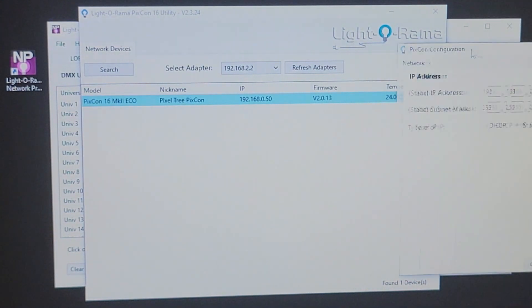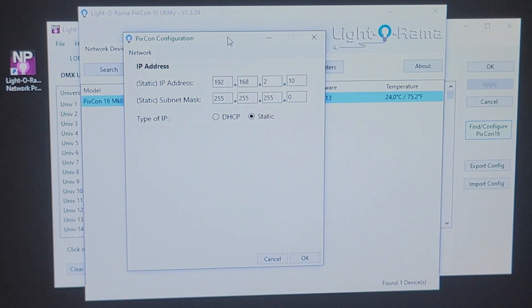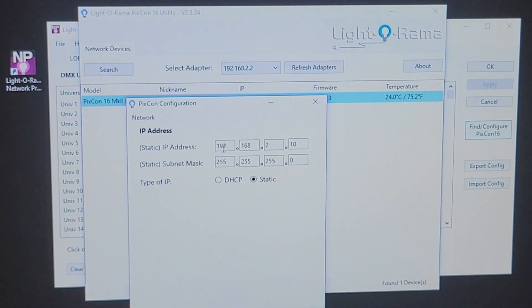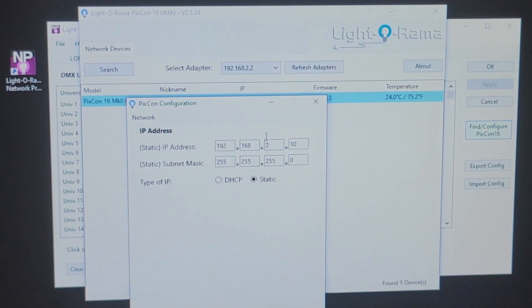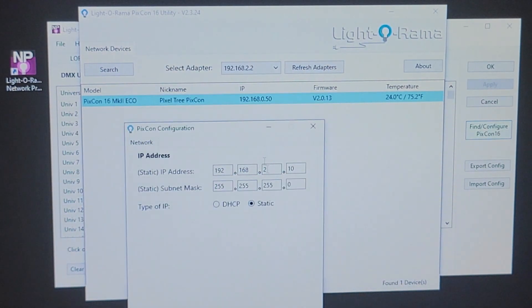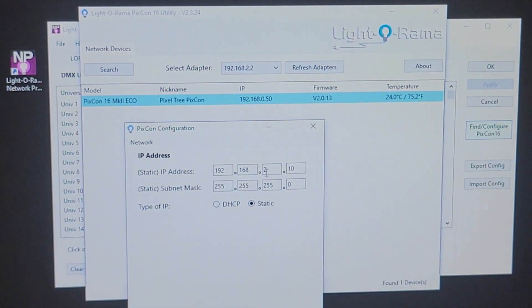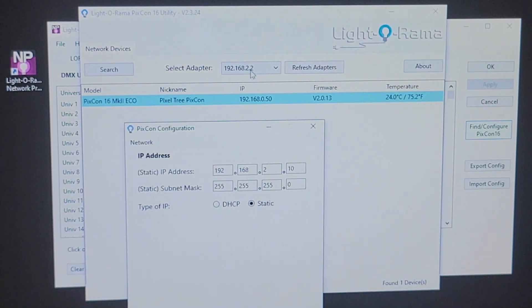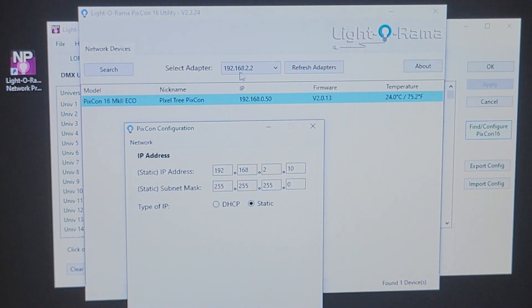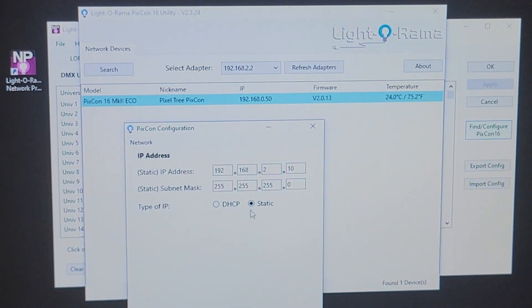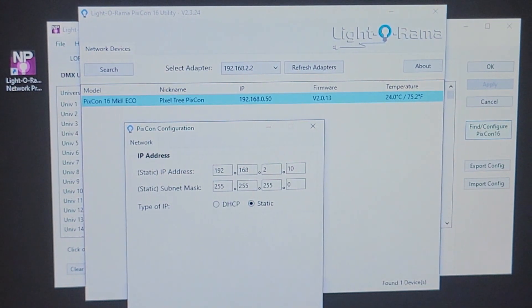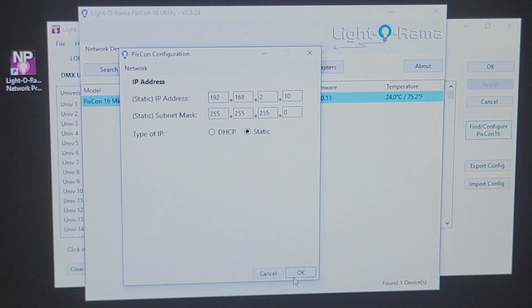So, when you get this message, you simply want to click yes. And what that's going to do, it's going to bring up the PIXCON configuration. That PIXCON configuration is going to have an IP address of 192.168.0.50. I've gone ahead here and changed it to .2.10. This is going to be the tenth controller in my show. It's going to match the first three numbers of my adapter. And that's what we want. You want to click on static and then you want to click OK.